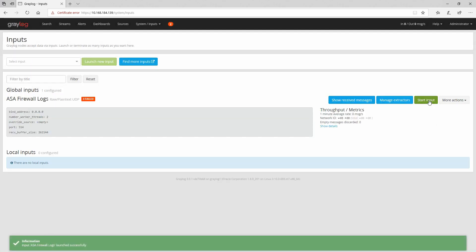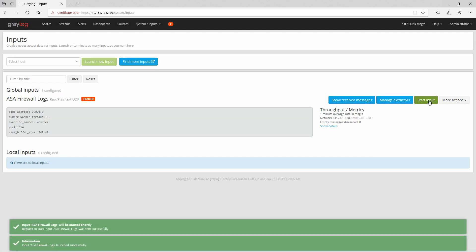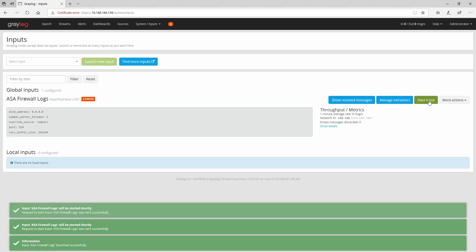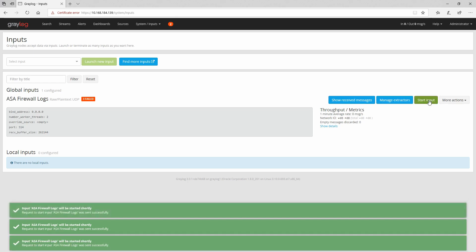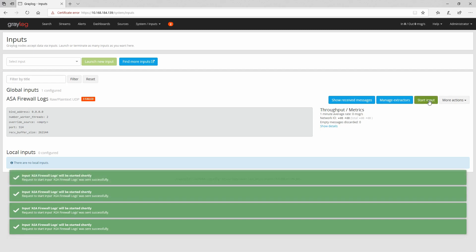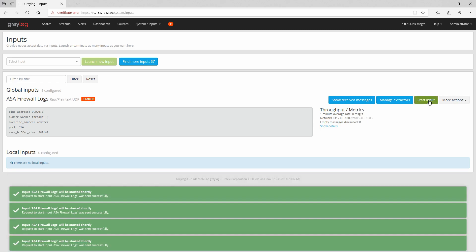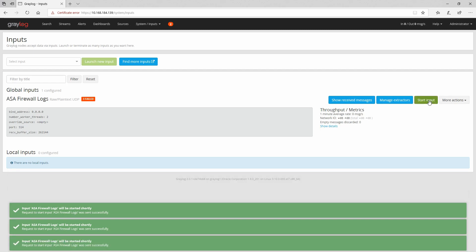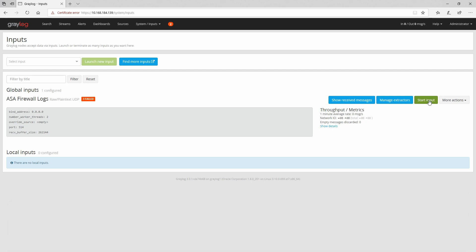And let's start the input and you can see that the input doesn't start. And this is what will happen if you're gonna use a port below or equal to 1024 - your inputs will not start.